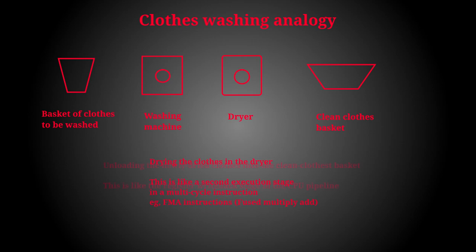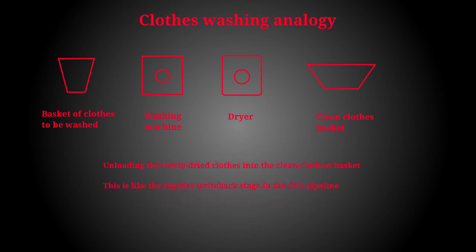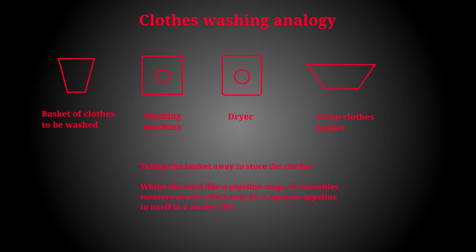The fifth stage is unloading the dry clothes from the dryer. This is similar to the register writeback slash retirement stage in a CPU pipeline. The sixth and last stage in our analogy is taking the dry clothes to be put away. Whilst this isn't like an exact pipeline stage in any modern processor, this is similar to writing data out to the memory hierarchy.